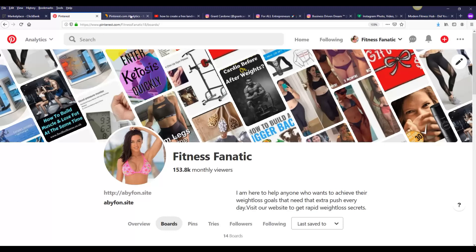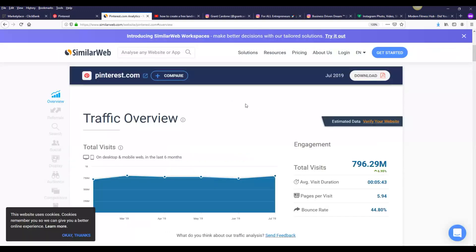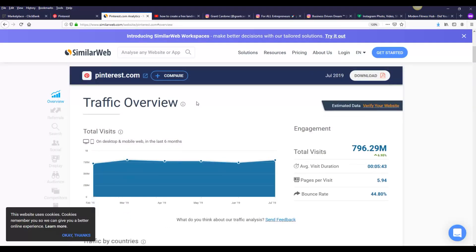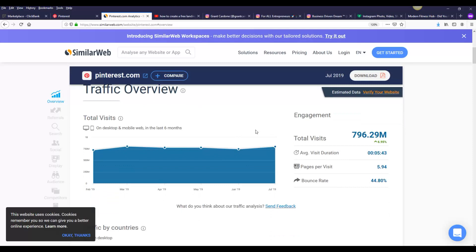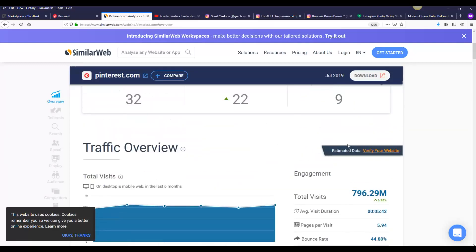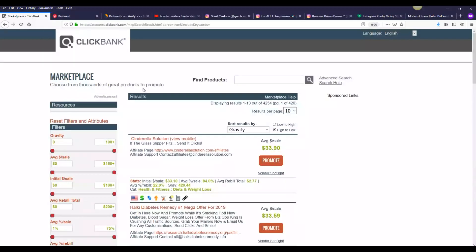Let me show you guys the potential of Pinterest. If you go to SimilarWeb and type Pinterest, you're going to see that this website alone is getting up to 700 to 800 million visitors per month. The traffic is going up to 800 million visitors per month, which means you can get a lot of traffic from this website and make a lot of sales.